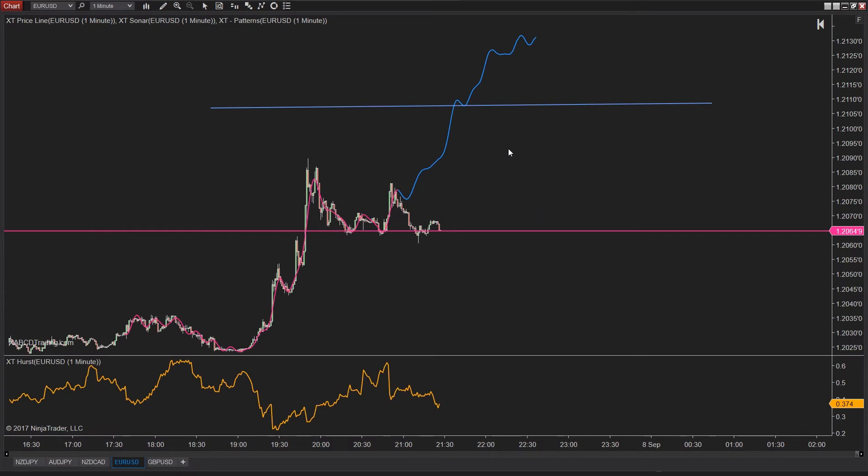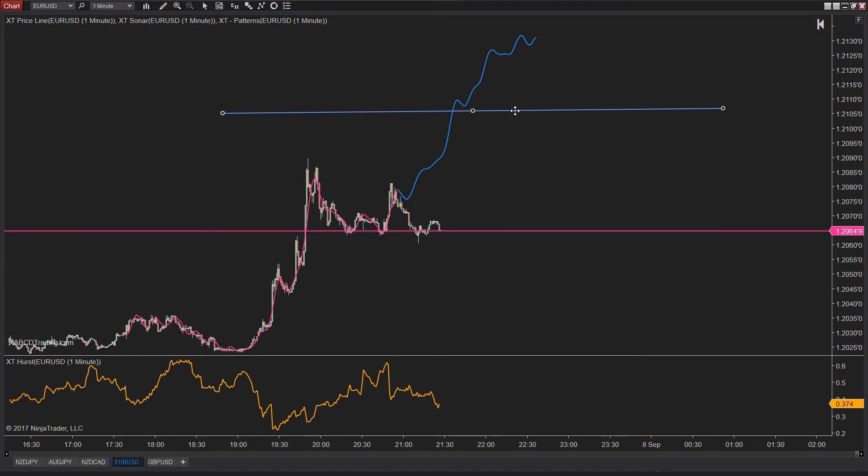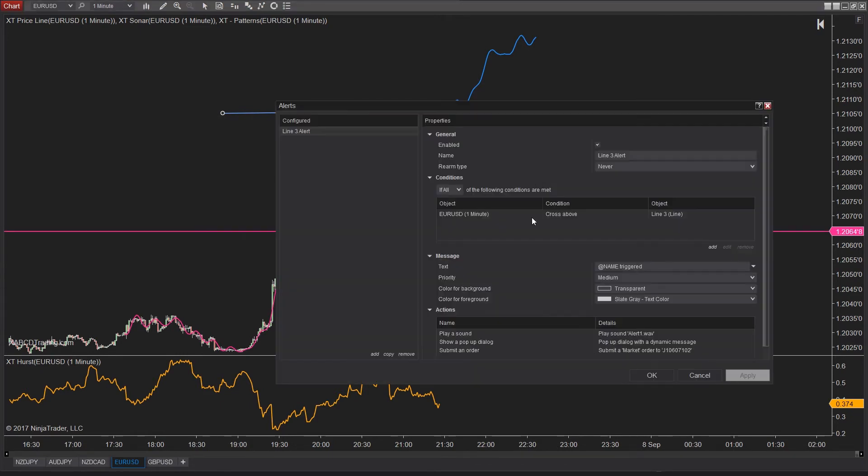Now, it doesn't matter where we move this line. As long as price goes above it and meets that condition that we set, we're going to see an order fire off.